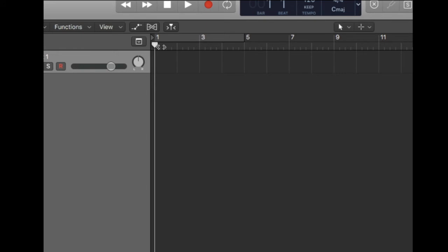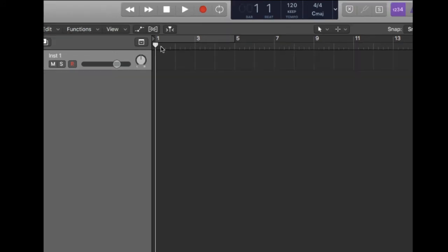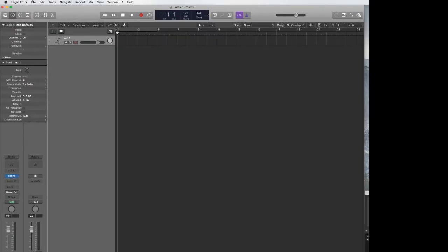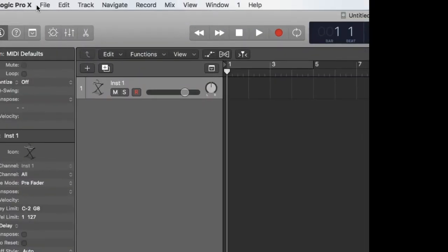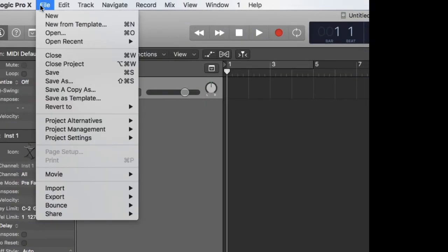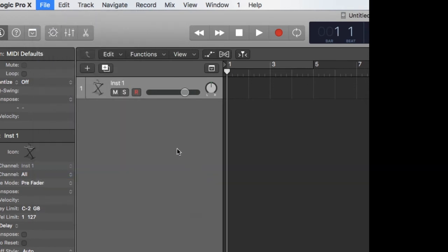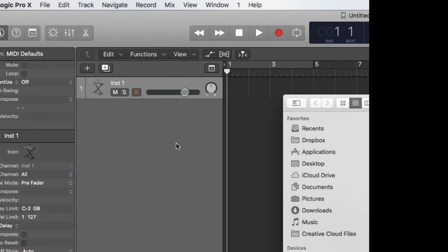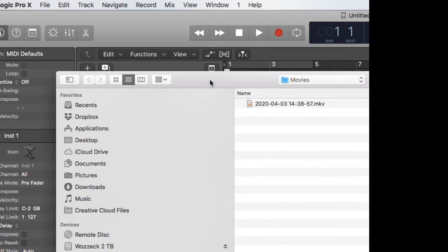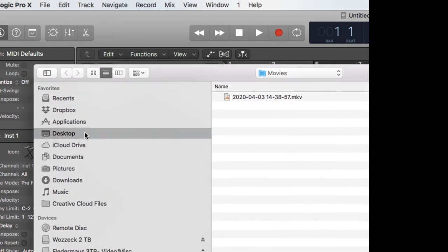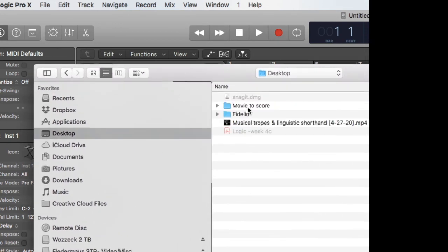In the white menu bar above select File, then Movie, then Open Movie. Navigate to the video that you would like to score and check the box that says import the audio track.